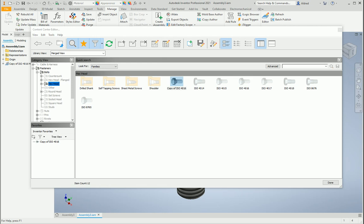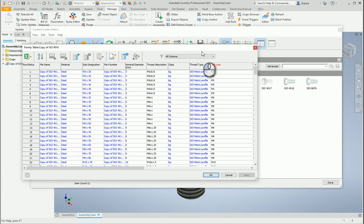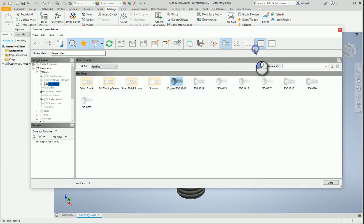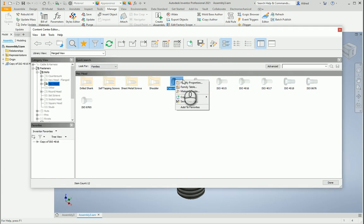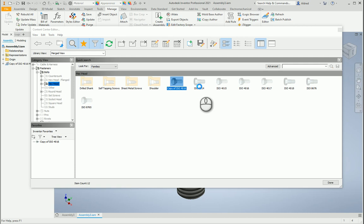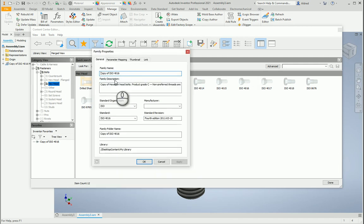Okay, and just before I show you this family table I'm going to go back one. And if I go to my family properties you'll notice that the description over here is copy of hexagon head bolts.